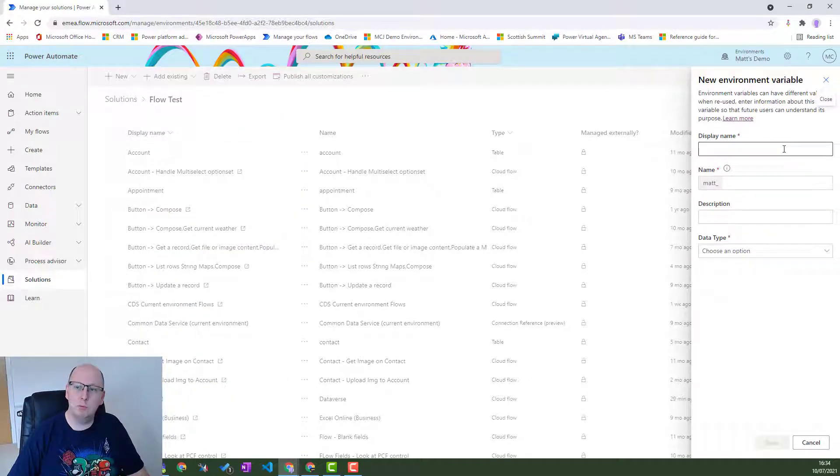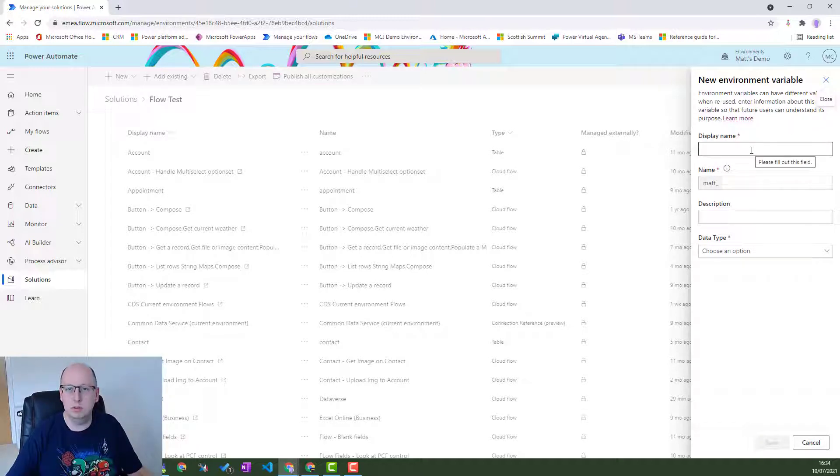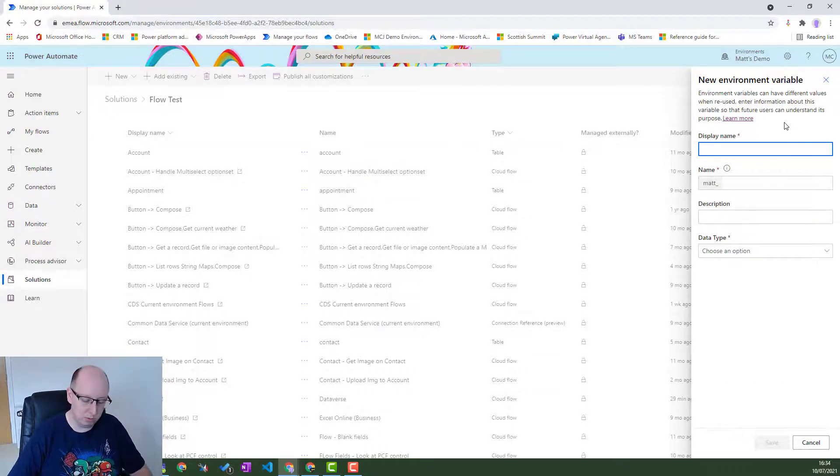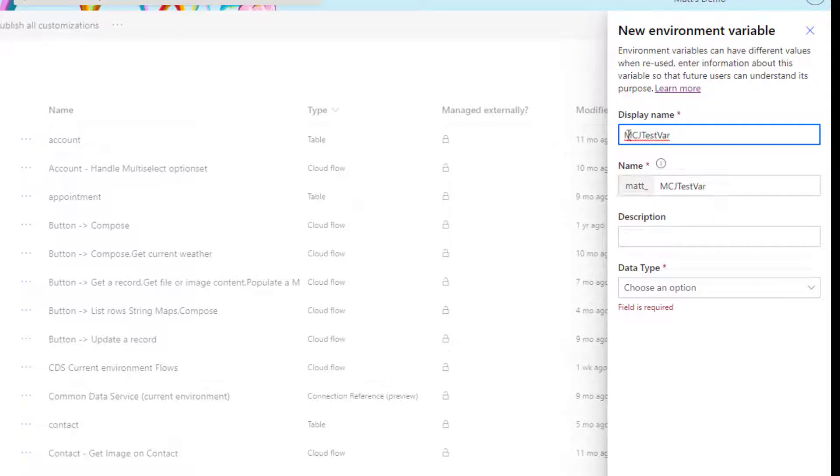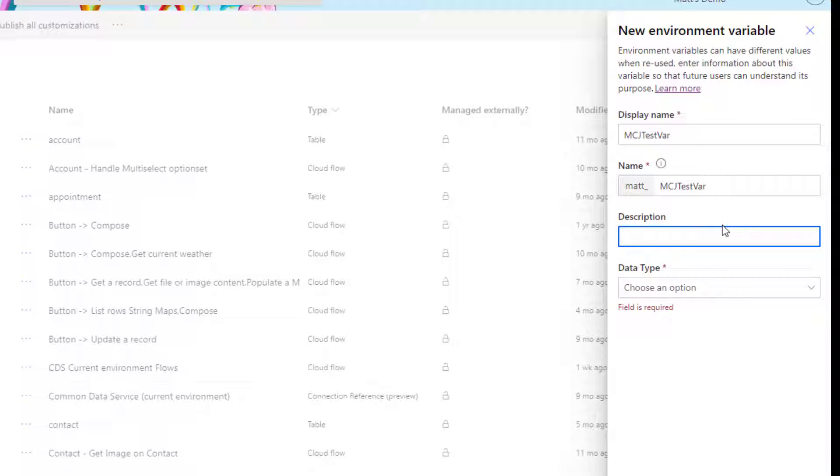This allows me to create an environment variable that we can use and reuse in certain environments. For my environment variable, let's just say MCJ test var is going to be my environment variable. I can see I've got a display name here and it also gives me a schema name here, which is the prefix for my publisher in Dataverse. I can also have a description if I want, but I'll choose not to in this instance. And then I can choose the data type, and this is where it is key.